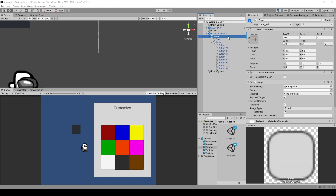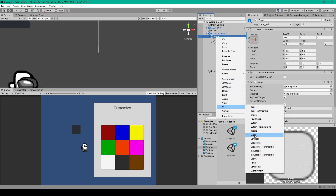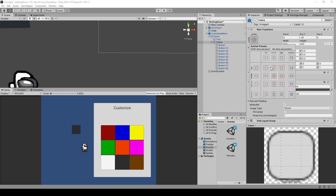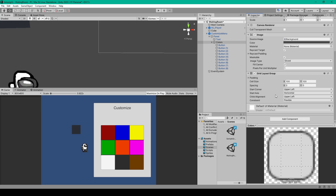We then need to create another panel as a child to our first panel. Right-click on the first panel, go down to UI, and select Panel. I've renamed this panel to Colors. I've set the Anchor Points to be in the center of the first panel, moved it down to negative 50 in the Y position, and set both Width and Height to 300. I've changed the color of the image to dark gray, and added a Grid Layout Group.